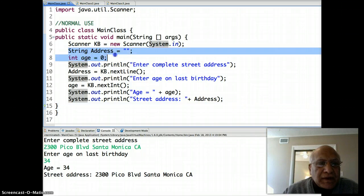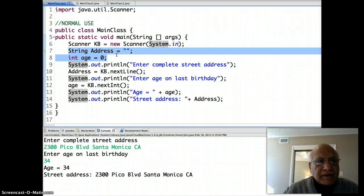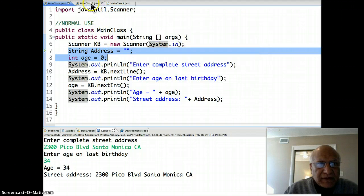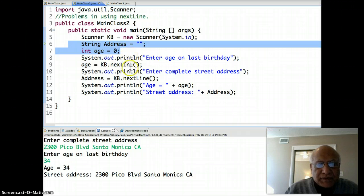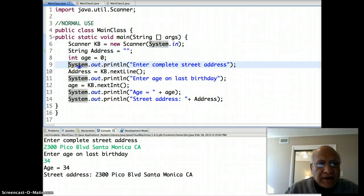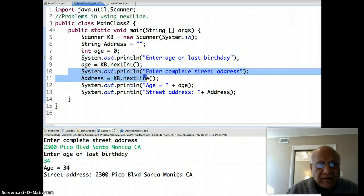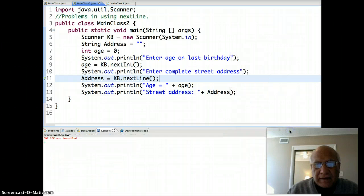However, you don't want to fix the sequence of data input. Once you declare these two variables, you should really be able to get your data in any sequence you want — age first, or address first, in any order. So let's see a problem that could occur if we don't follow this sequence. In the next program, everything is the same except I've changed the order: now I ask for the age first, and then for the street address.